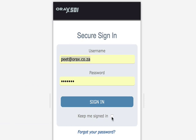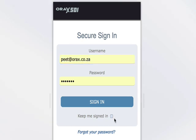I suggest you select the 'Keep me signed in' box, because that allows you to automatically sign into this app every time you want to use it. If you automatically sign in, just make sure your device is secure.